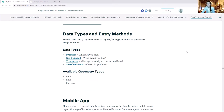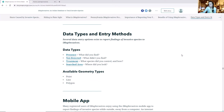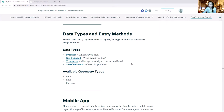Now I'll take over the second half of the presentation. There are several different data types available in IMAP Invasives: presence, not detected, treatment, and searched area. Presence is by far the most popular type of data — if you're finding an invasive species, that's what we call a presence data point. That can help show where these species are being found and better understand their distributions across the state.